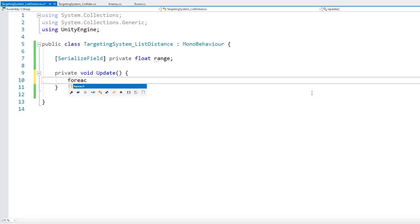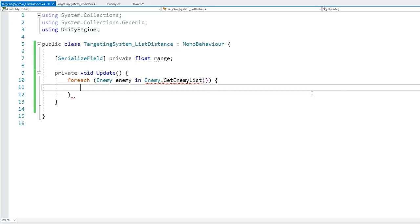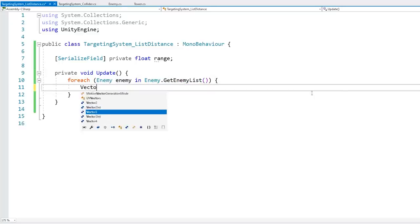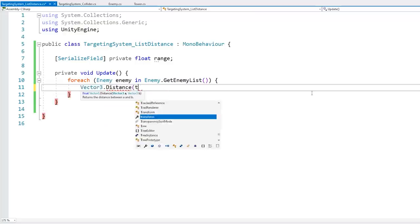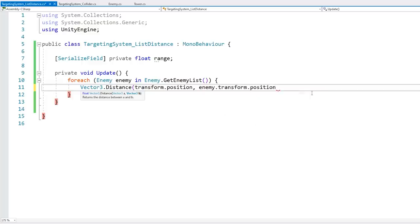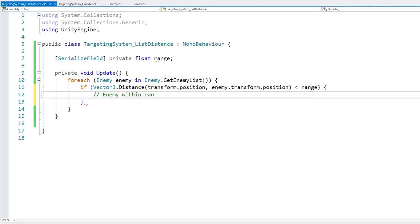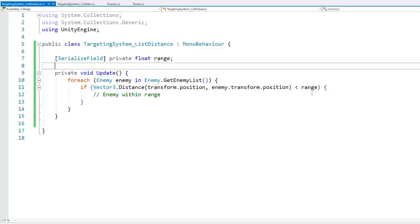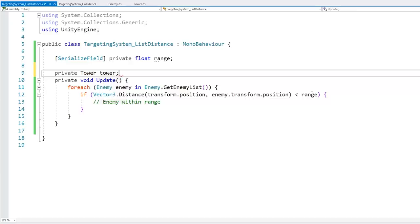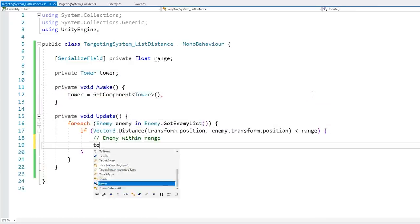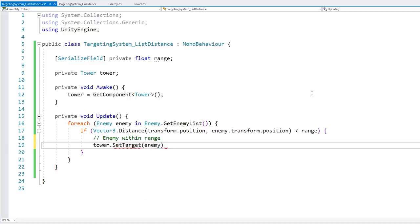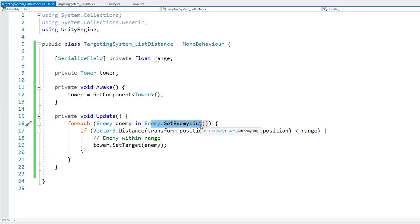So here we just cycle through the whole list with a foreach over Enemy.GetEnemyList(). We do a Vector3.Distance, calculating the distance between this transform position and the enemy transform position. If the distance is under the range, then we have the enemy within range. We get a private Tower reference, then call SetTarget passing in this enemy. Our enemy list is already pre-filtered to contain only alive enemies, so we don't need to verify that it is an enemy or that it's alive.